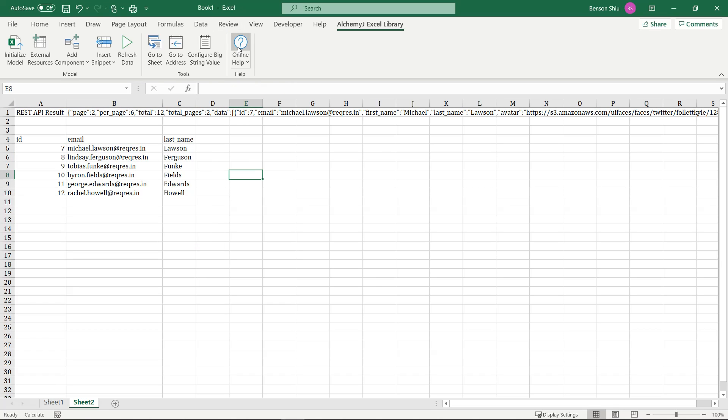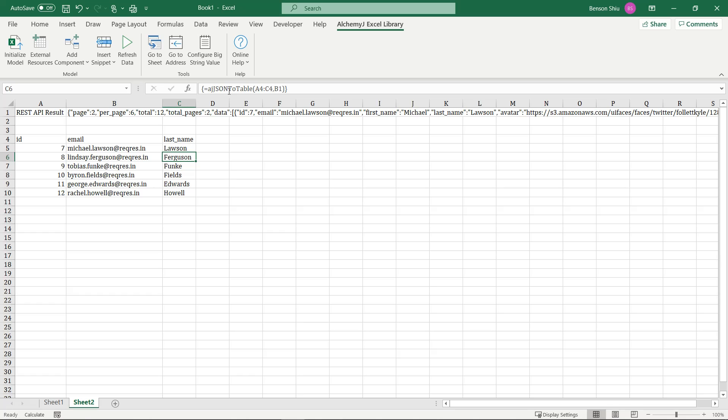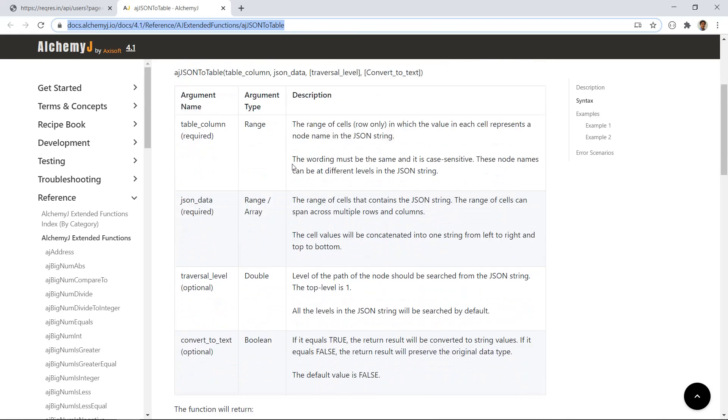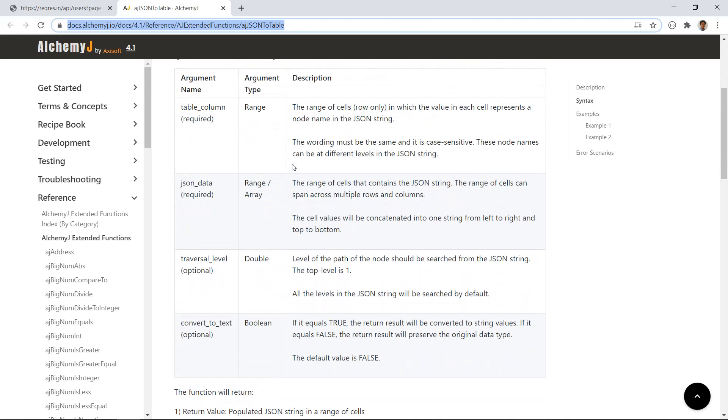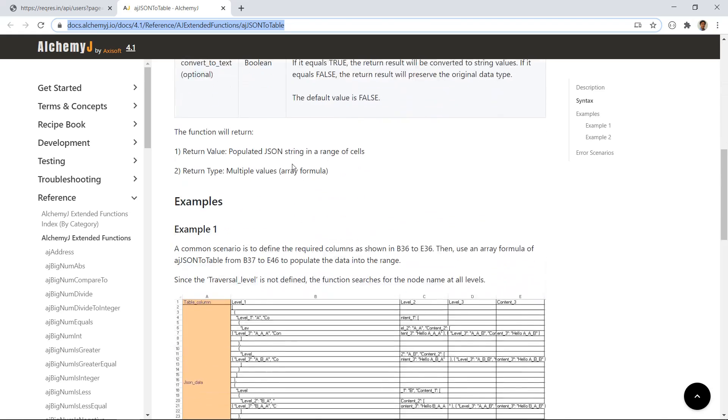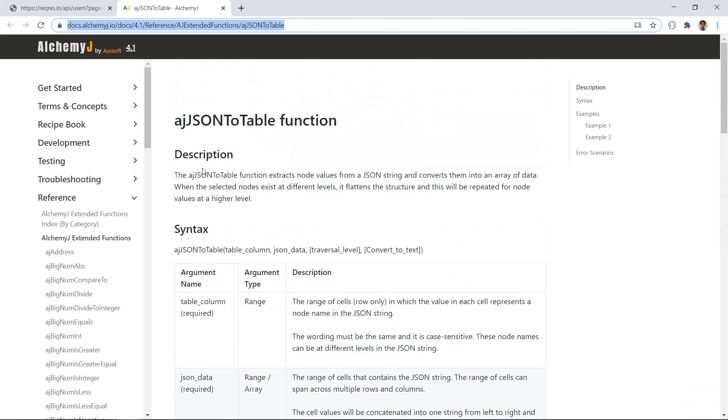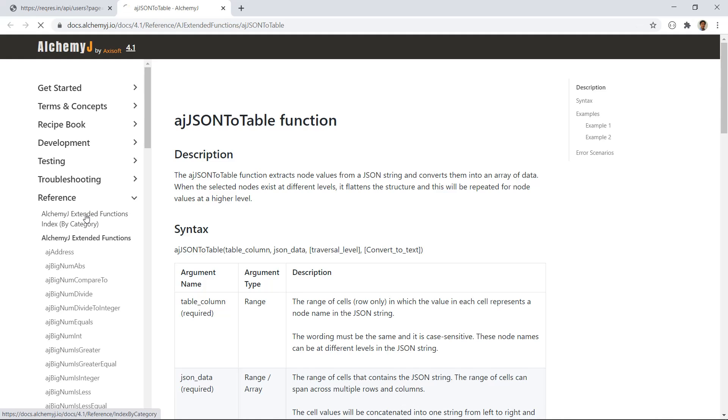What if you need some help on how to use an extended function? You can click the online help button to open the online documentation. Better yet, if you focus on a cell that contains an extended function, and click the online help button, it will bring up the help page of that function directly. It's a very handy way to get help. If you go to index by category, you can see what extended functions are available and pick the one you need.